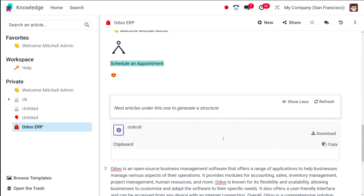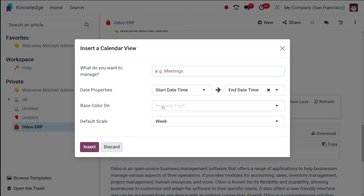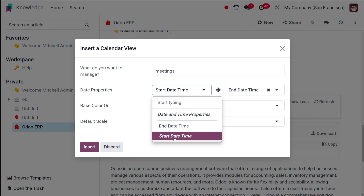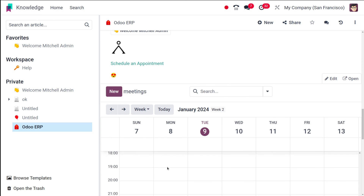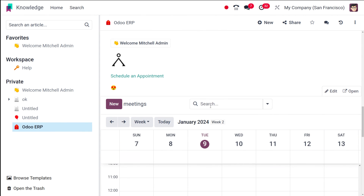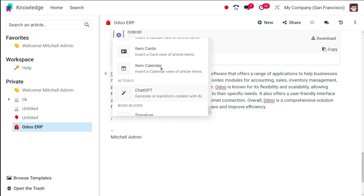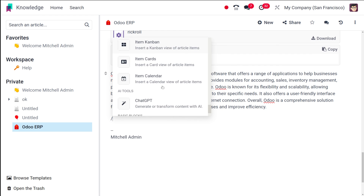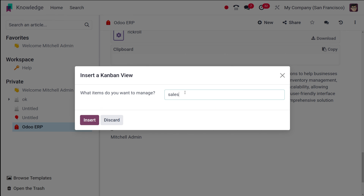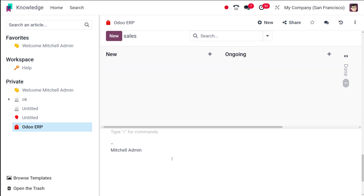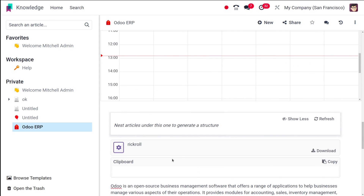From here you can also add an item calendar view — you need to provide the start time and end time, then simply insert it. You can see how the calendar view is inserted into the article. Similarly, there are other views like the card view, kanban view, and list view — all these are part of the knowledge database. You can choose and insert them. That's how you insert different views inside the article.